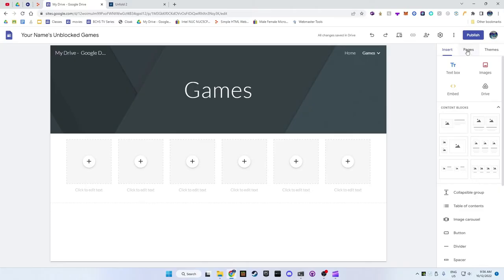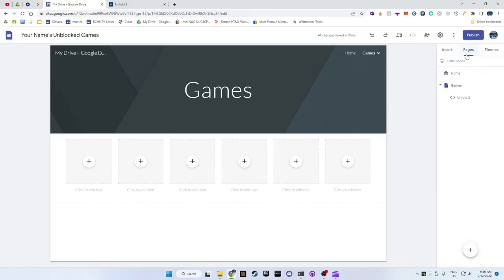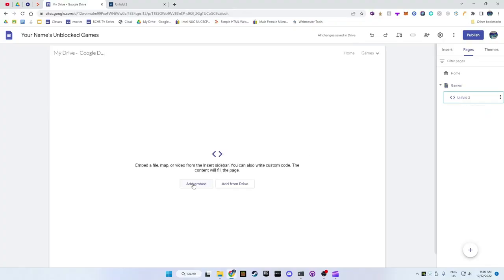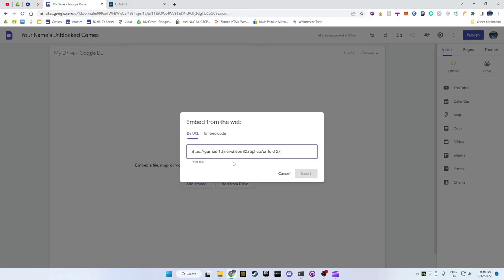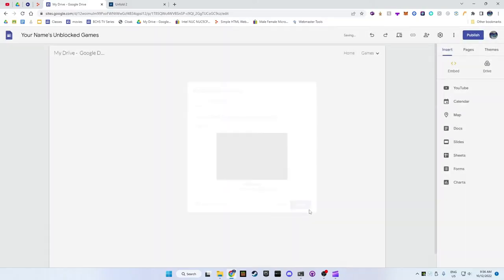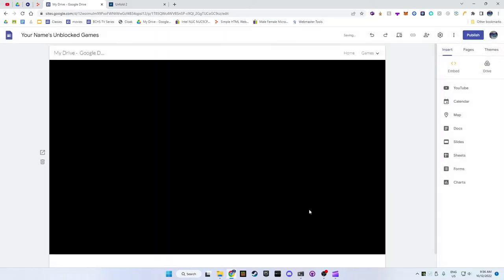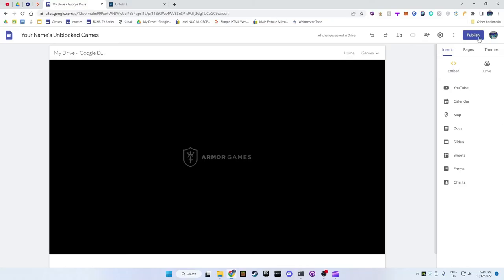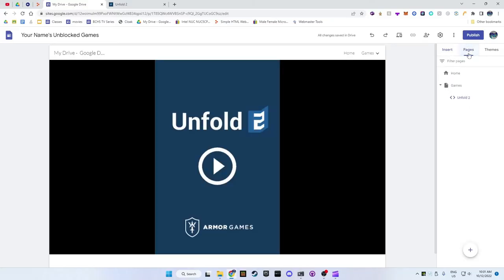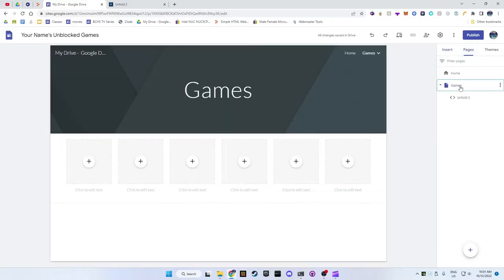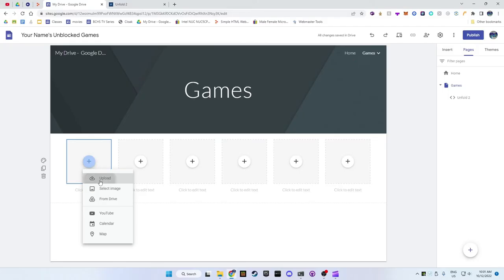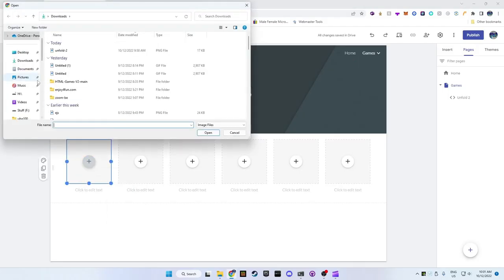Now go back to the pages tab and click on the page for the game that you want to add. Click on add embedded and then paste the link for the game there. Then press next. Now go back to the pages tab and then click on the games page. Click on the plus button on one of the boxes and upload an image for that game.